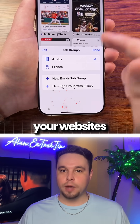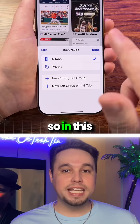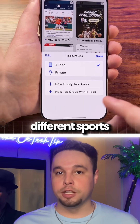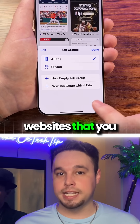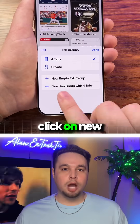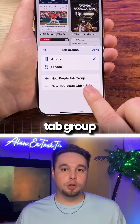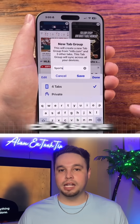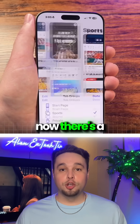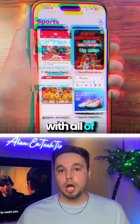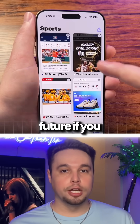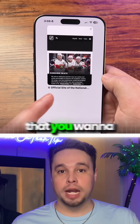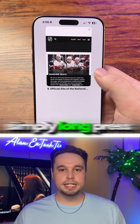To organize your websites — for example, if there are a lot of different sports websites that you visit — click on 'New Tab Group with X Tabs,' name it, and click Save. Now there's a new group with all of those sites, and in the future if you find more websites you want to add to this group,